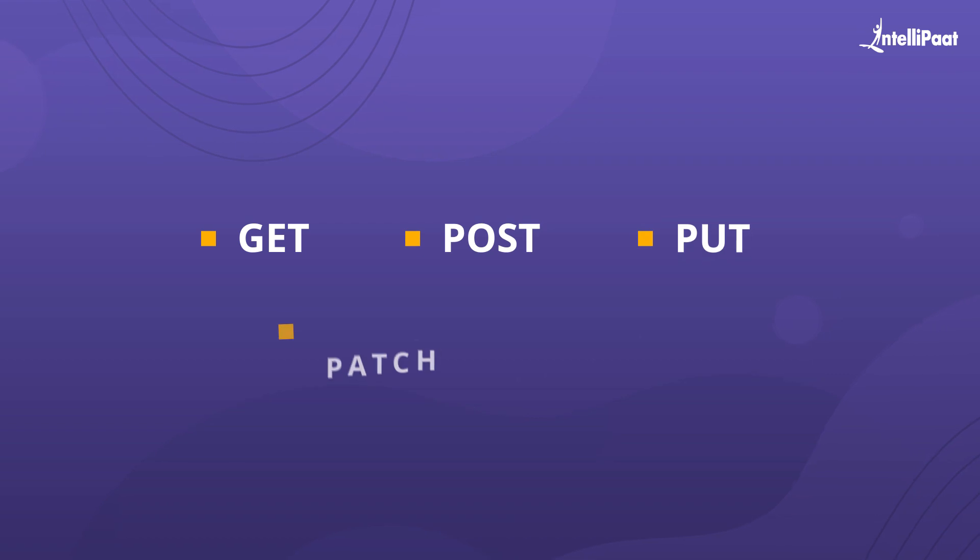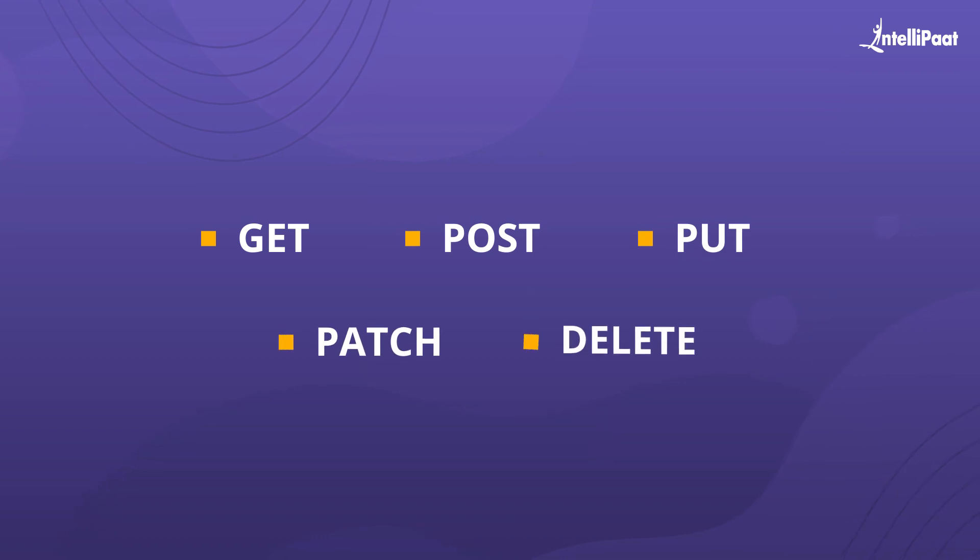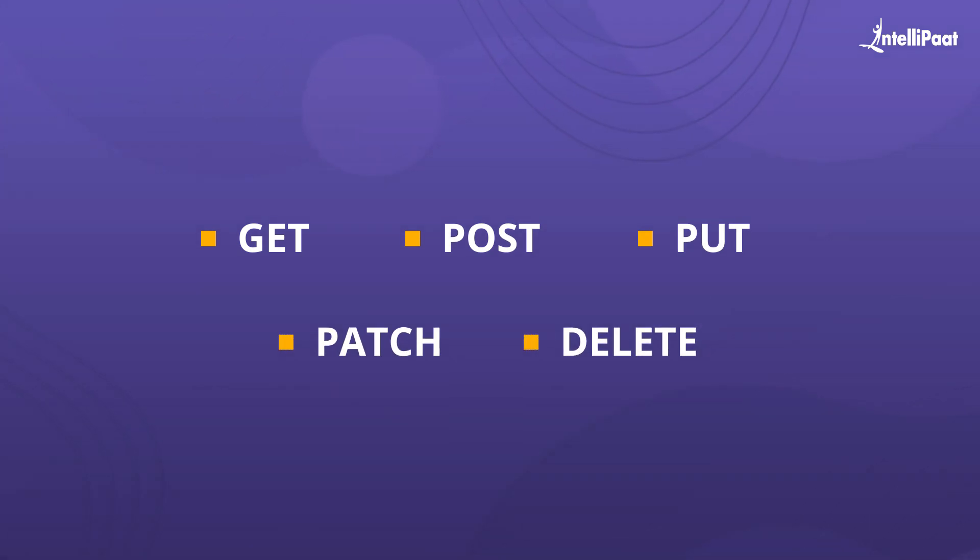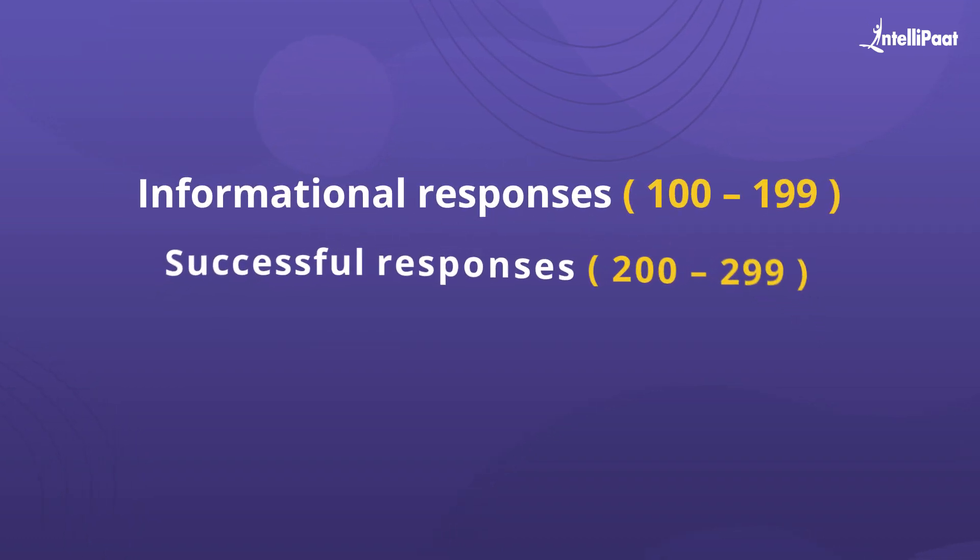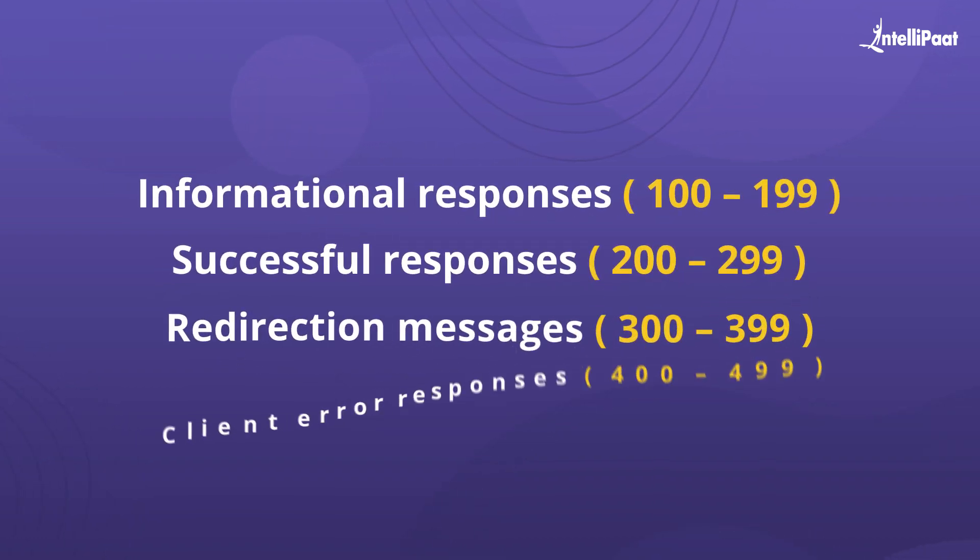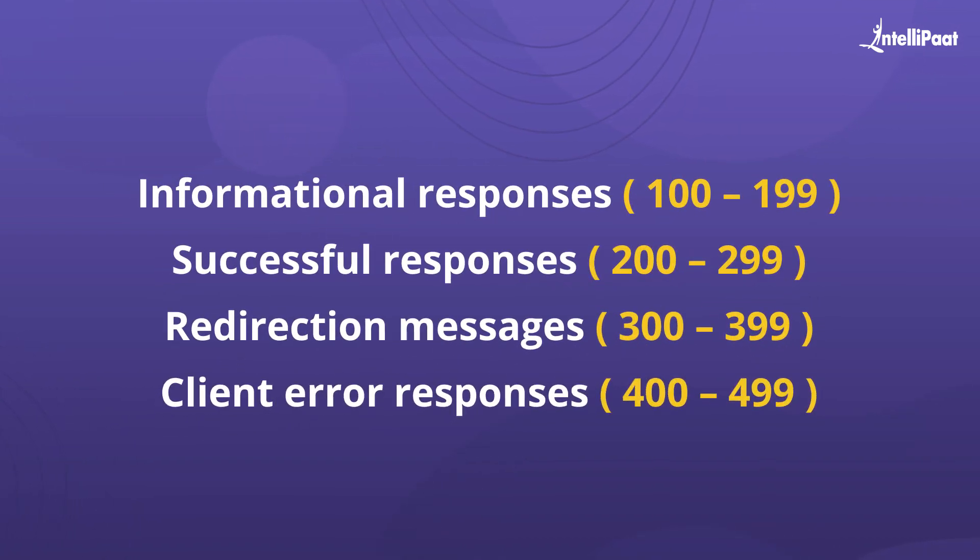GET, POST, PUT, PATCH, and DELETE are the common HTTP requests. HTTP responses are represented in code format as you can see on your screens.